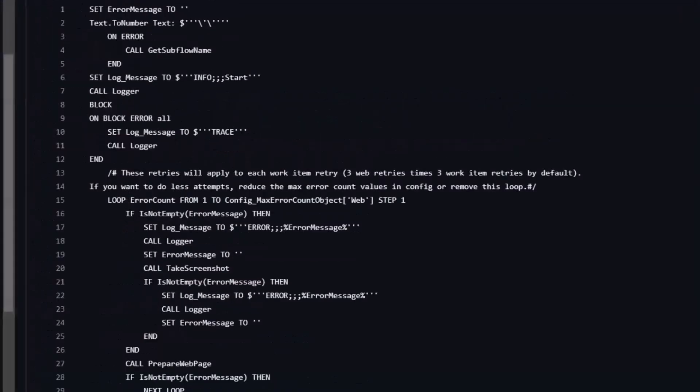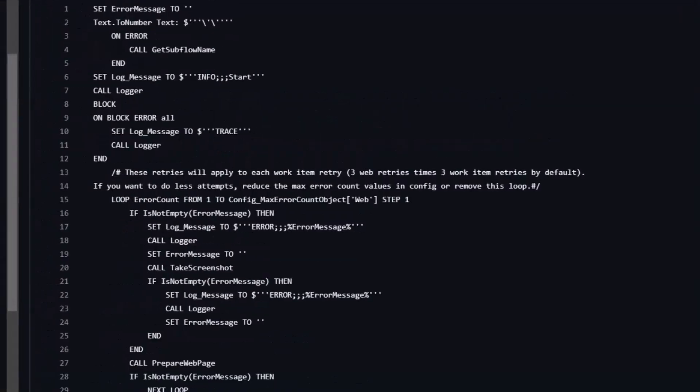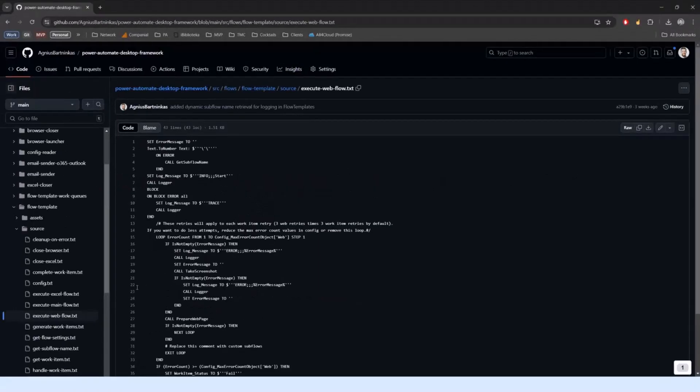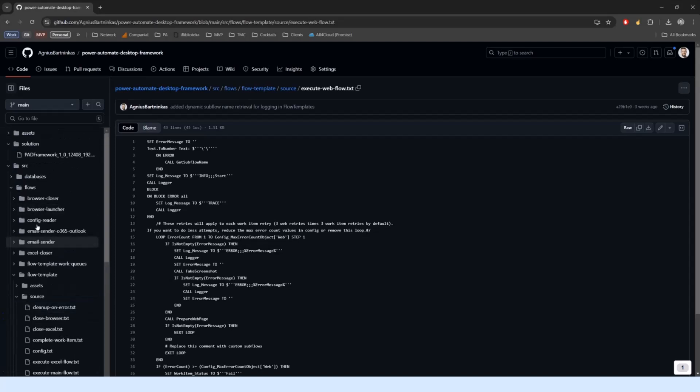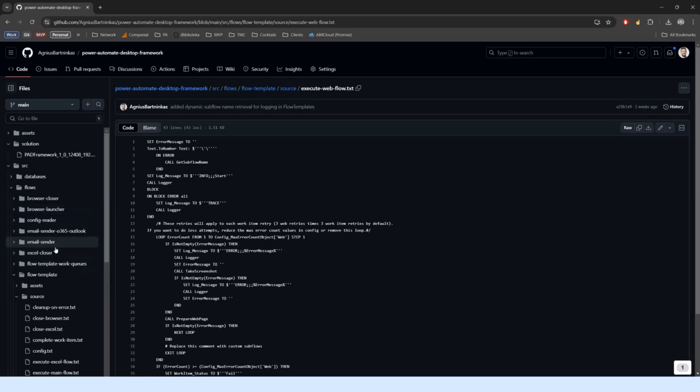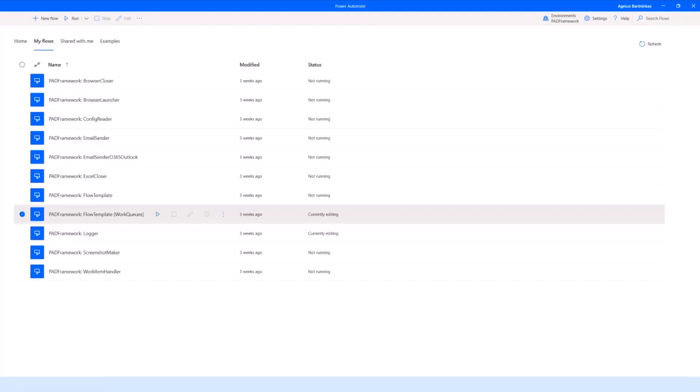If you ever copy a subflow within Power Automate Desktop into a text file, you'll see something like this, and you can also copy it back to the designer to create those actions. You could just pick all of these up or the ones that you need and create your flows from scratch. The repo also contains some samples, explanations on how to use them, and plenty of readme files.